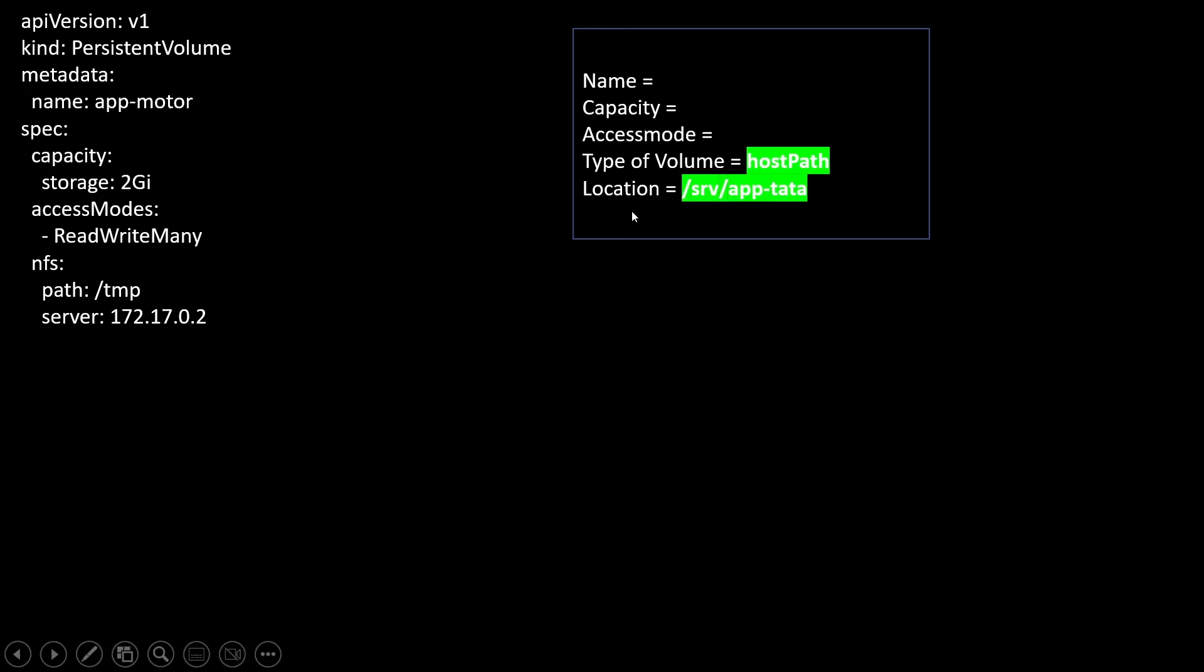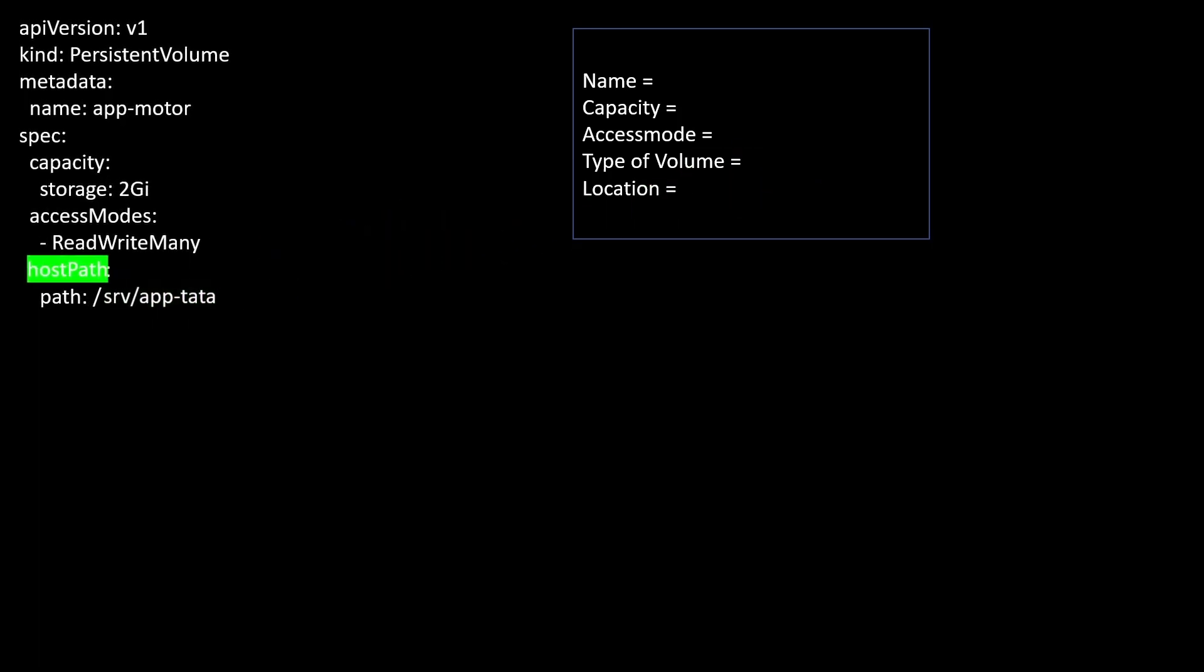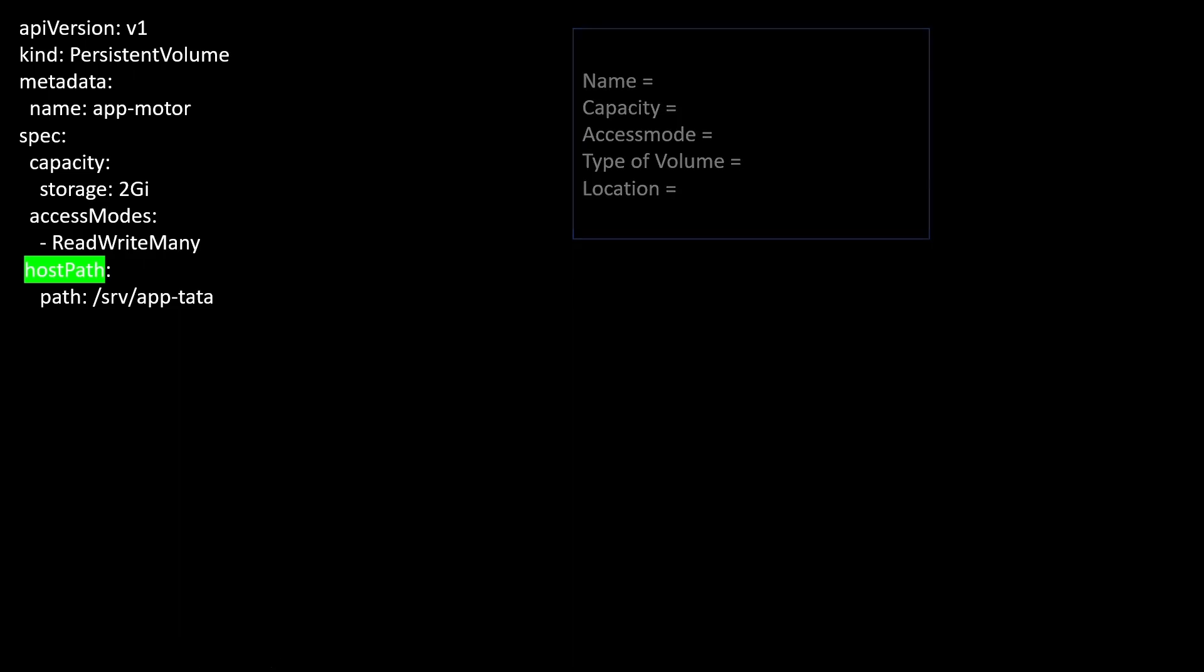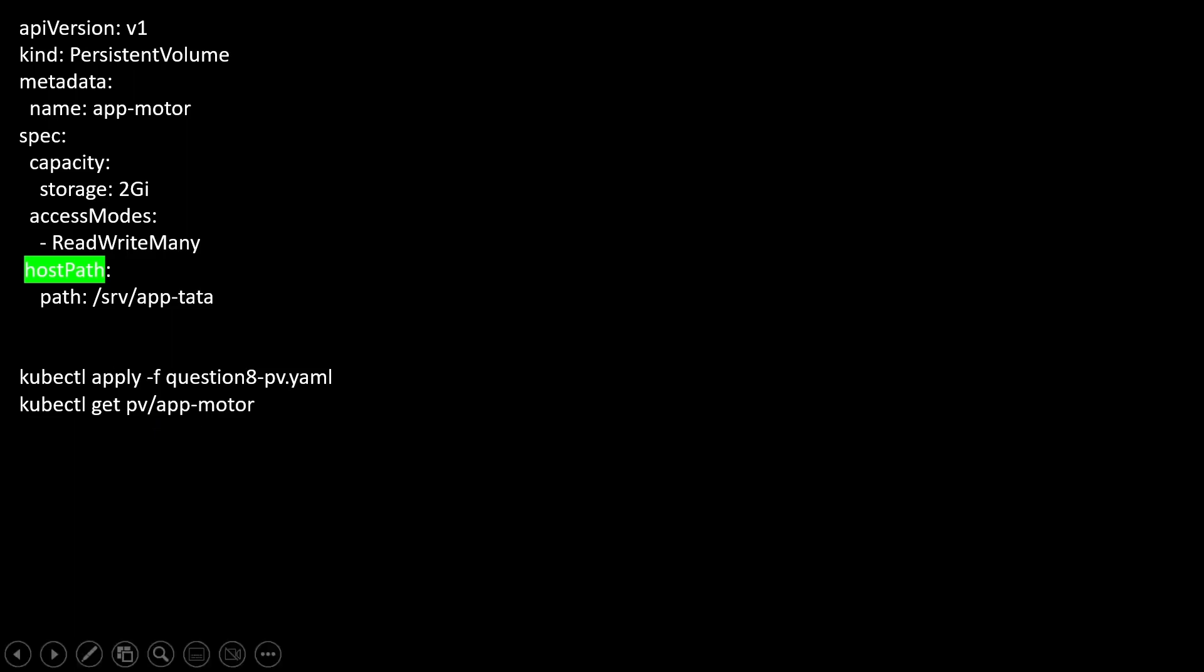However, in our question, it is mentioned that we need to create hostPath and the location is this. Let's modify this also. Now my YAML file is created successfully. Now we can apply and create this YAML file, and if we use kubectl get PV slash PV name, we will observe our PV is created successfully.